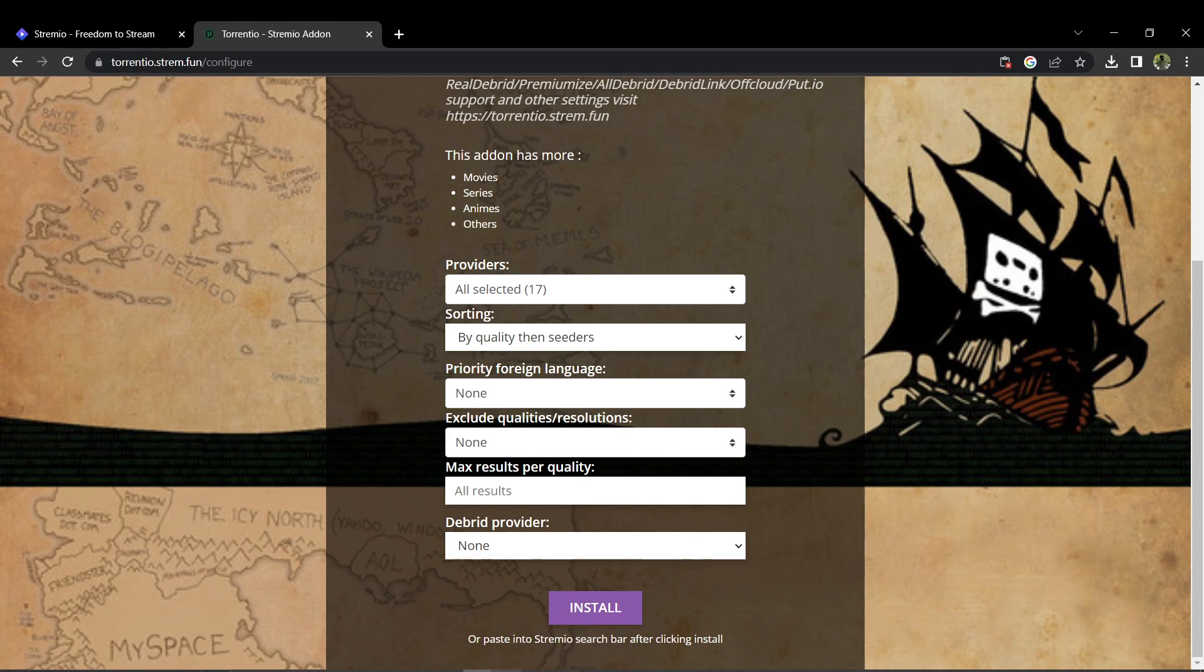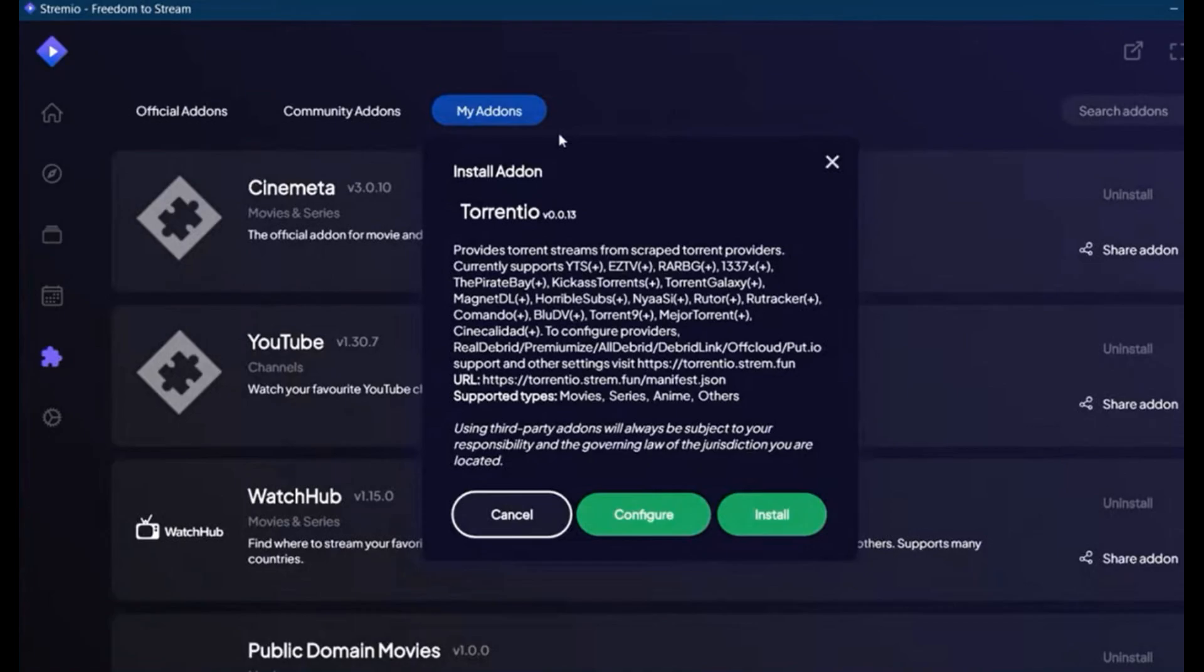Restart then your computer, and after restarting, you can start using Terentio with Stream.io.